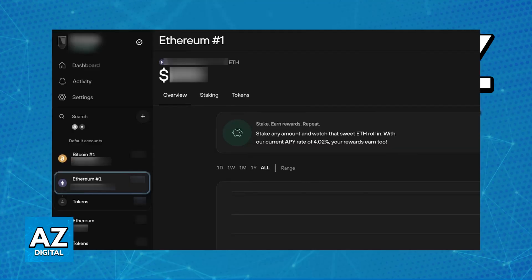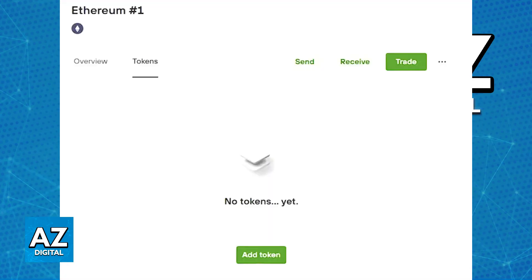Inside of the Ethereum account, you will be able to look for the tokens section. At the top, you should be able to identify tokens associated with the Ethereum account that you have just created on Trezor Suite.